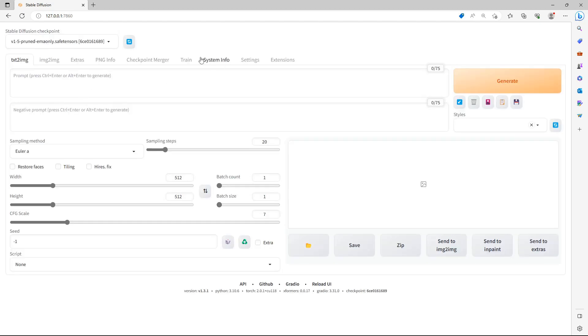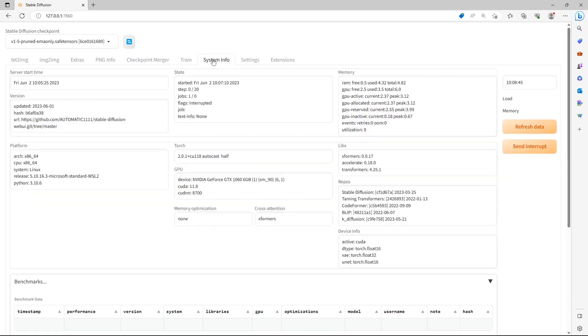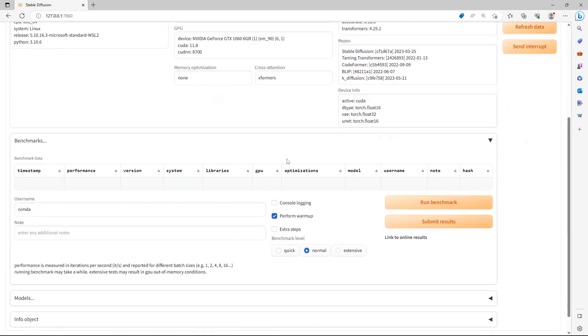As soon as it's ready, you'll notice the System Info tab. Click on it. Here you can see a lot of information regarding your system and the libraries you have installed. Scroll down a bit and click on Run Benchmark.